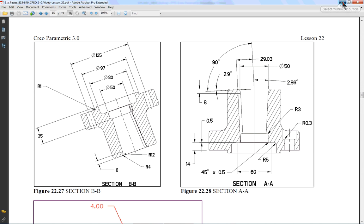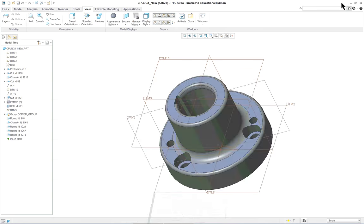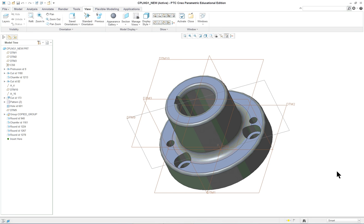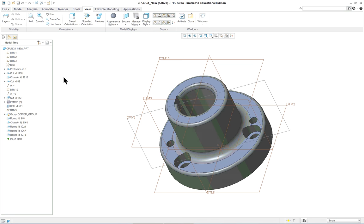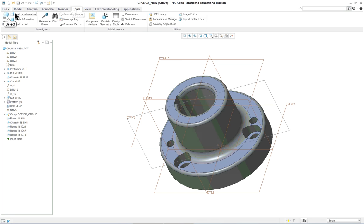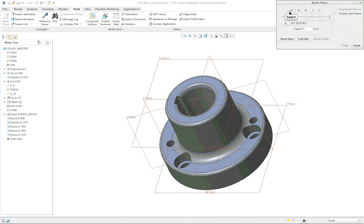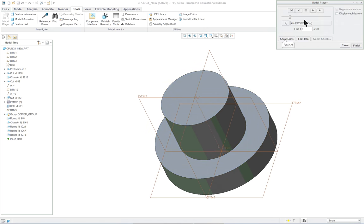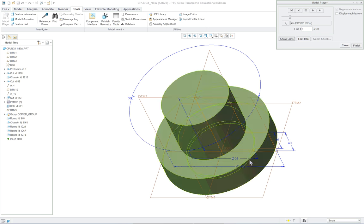People try to get greedy and it actually makes the modeling process go a lot slower. Let's go over to our model player and head to the very beginning of the part. You have your datum features and then you have your first revolved feature, and again this is done well.